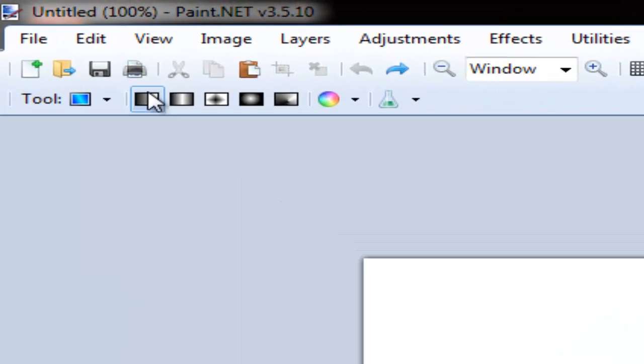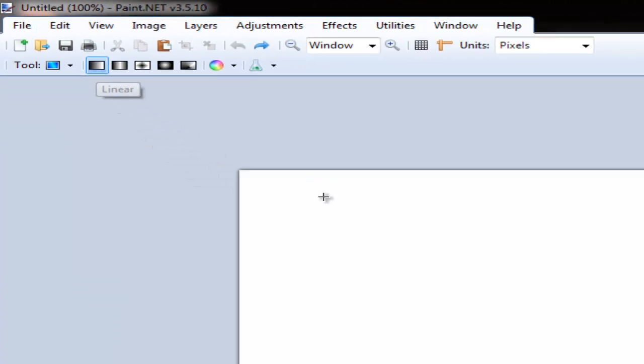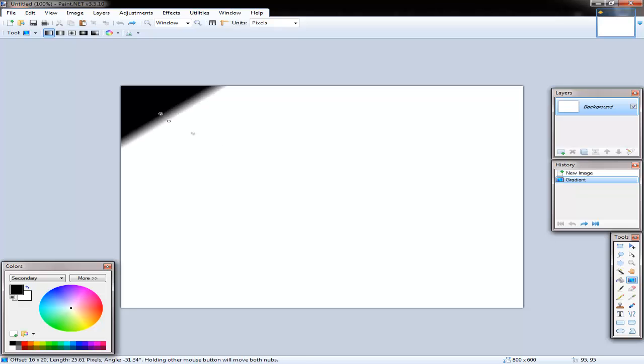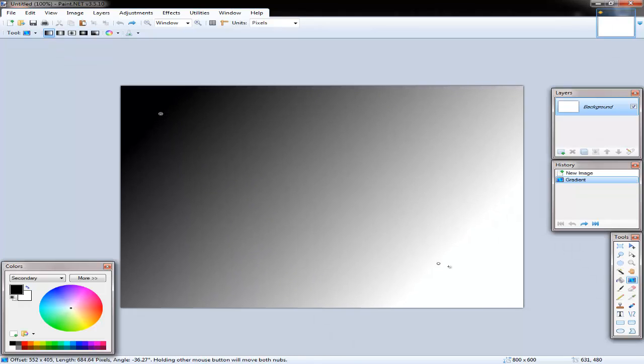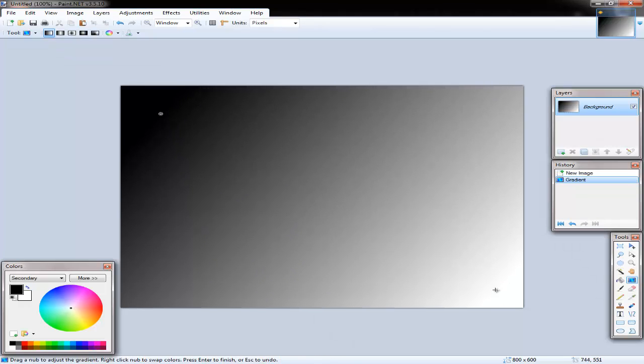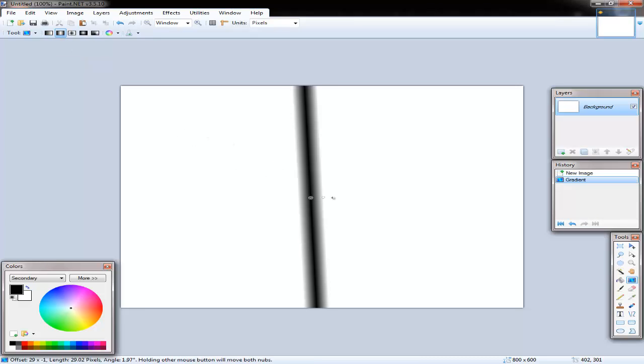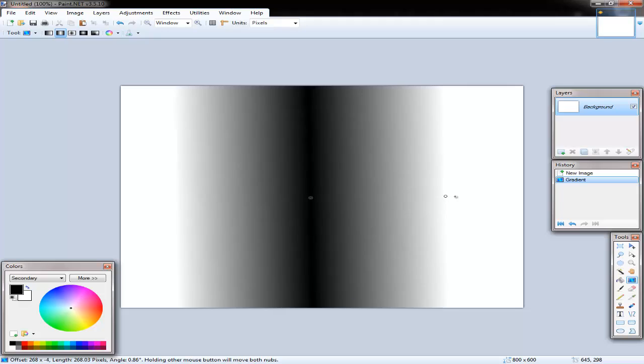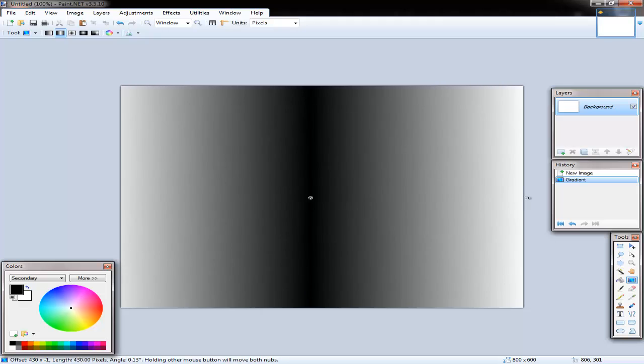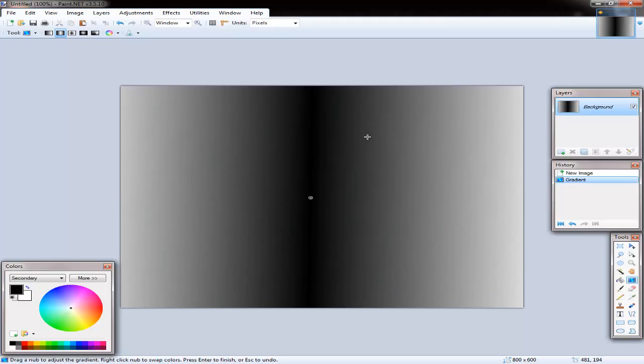So as you can see up here there's different ones so the linear one is the one that does this. The linear reflect it does that but it goes both ways so when you drag out it drags out both the same way. So you make something like that.